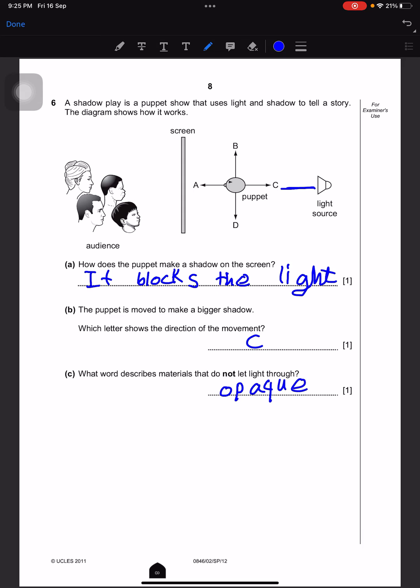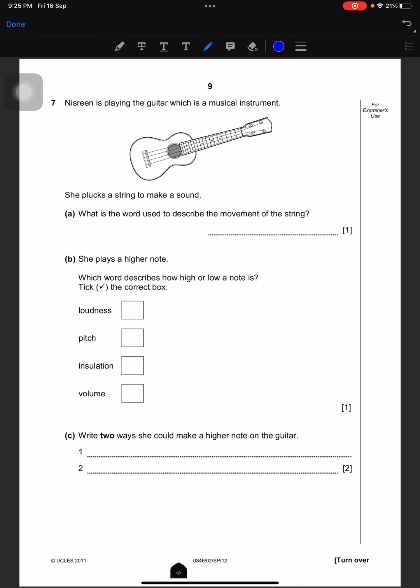Nisreen is playing the guitar, which is a musical instrument. She plucks a string to make a sound note. What is the word used to describe the movement of the string? That would be vibrate. She plays a higher note — which word describes how high or low a note is? Tick the correct box: the pitch.